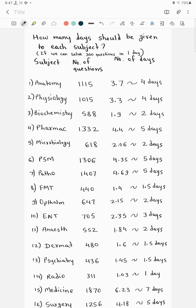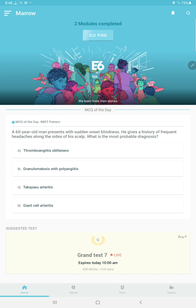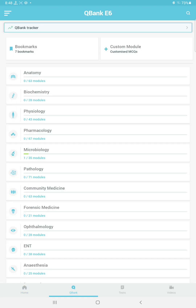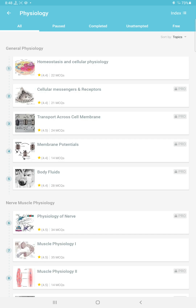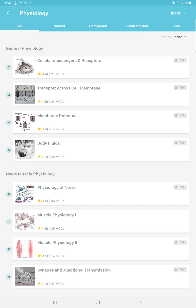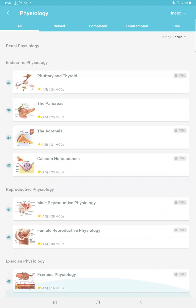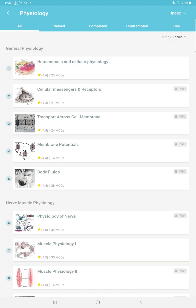Hello. Now we will see how many days we should give to each subject in our PG preparation. Let's first see how we are going to calculate this. In my technique we are doing only question bank, so let's go to the question bank of Marrow. Now let's assume that we are doing physiology. Take the calculator and calculate how many total number of questions are there in physio.